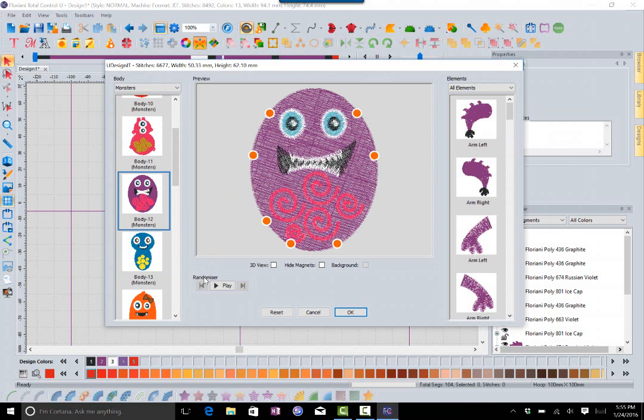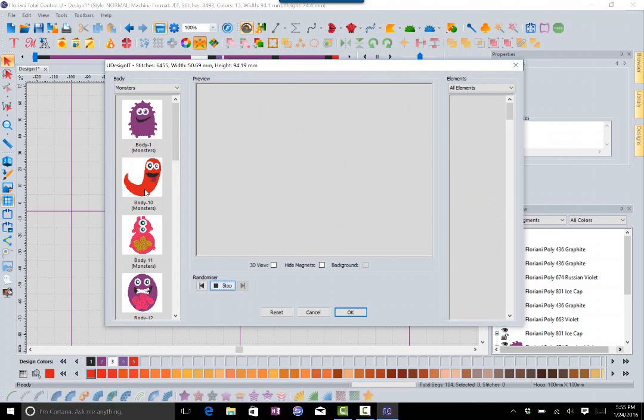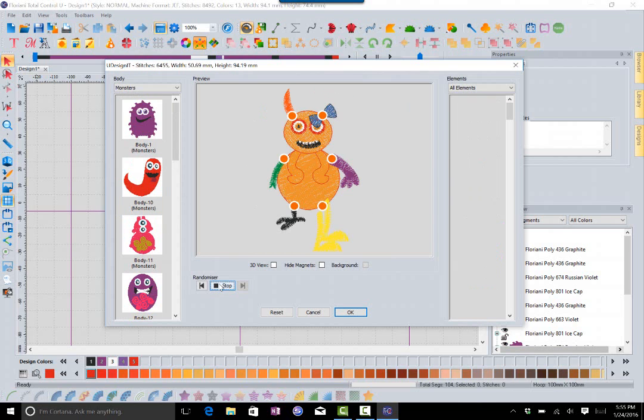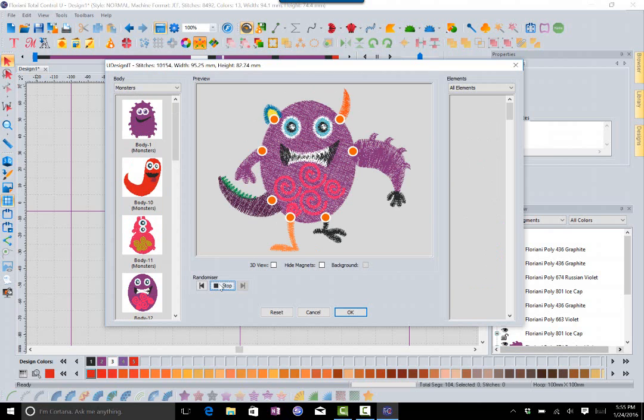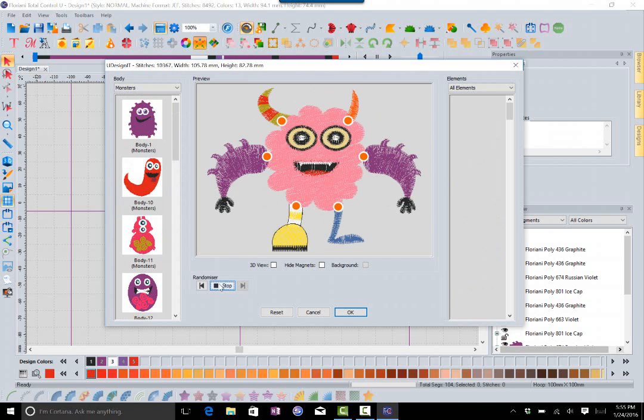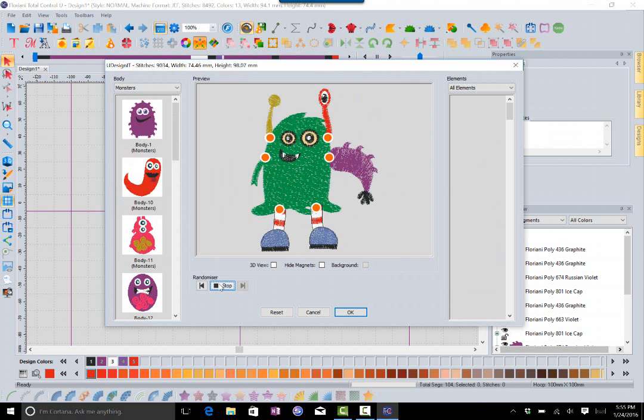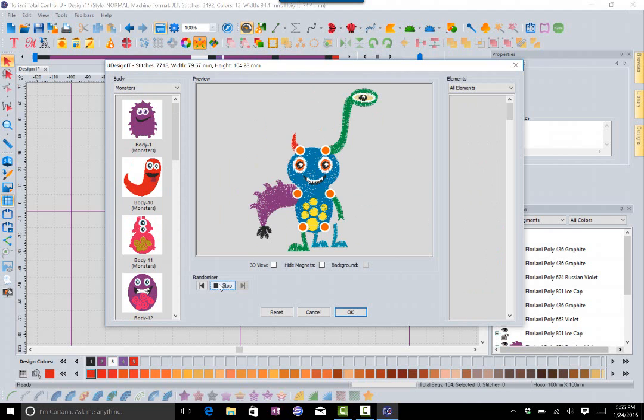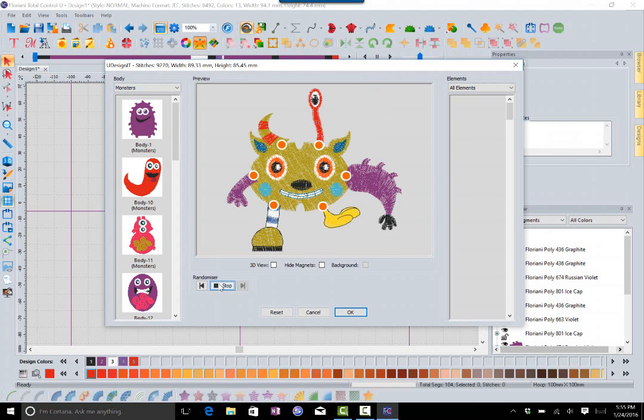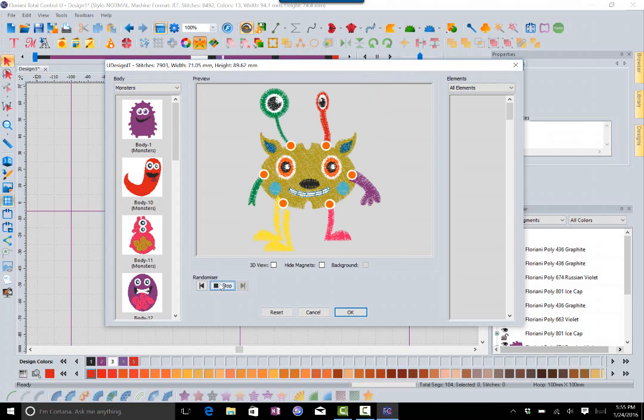This time what I'm going to do is I'm just going to click this button down here called randomizer, and this can be a lot of fun. When I hit play, what it's going to do is it's just going to scroll through and give me a bunch of different options. So I could do a crazy monster if I want to. It's just going to randomly select different pieces and throw them on the monsters. It's just a lot of fun, something that's simple and easy to do, and you could create some crazy looking monster if you want.